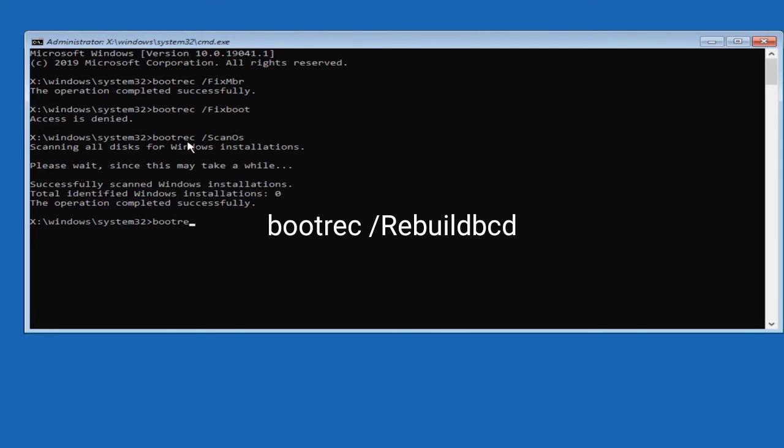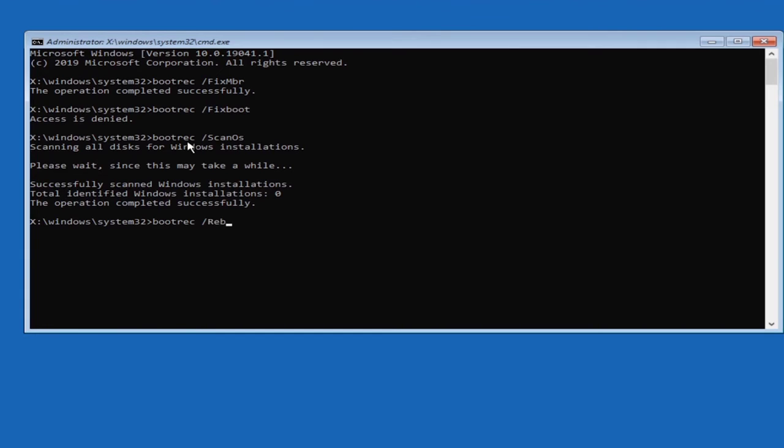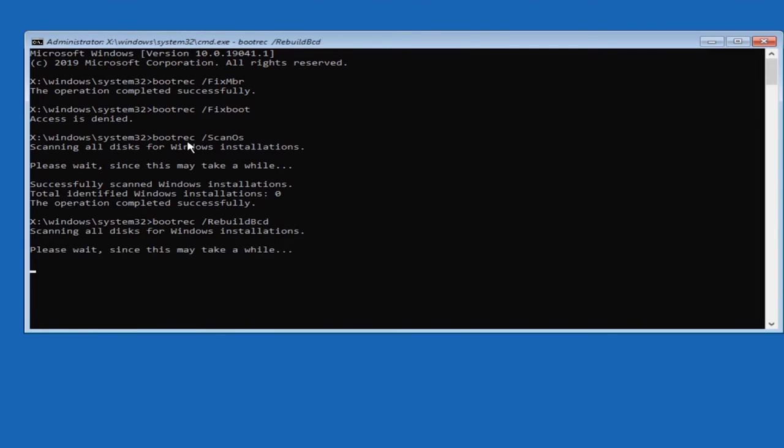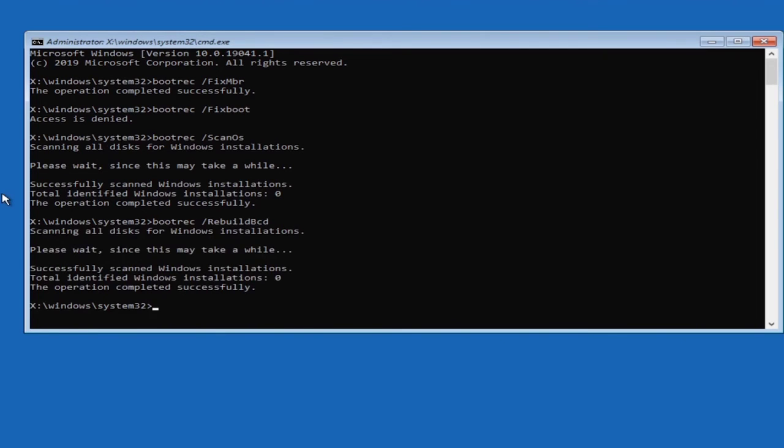Then go to bootrec space forward slash rebuildbcd. This is an important command. This command works to rebuild your BCD file, so this should complete successfully. Now maybe this error is fixed.